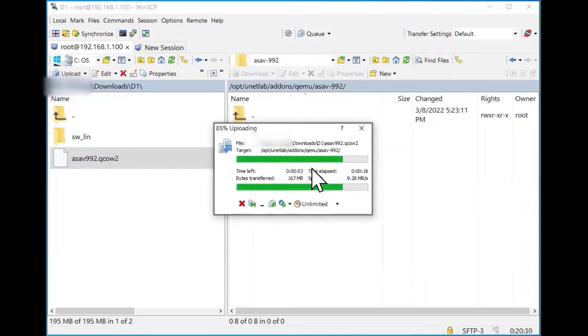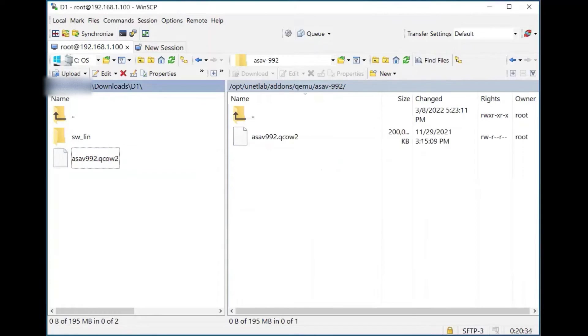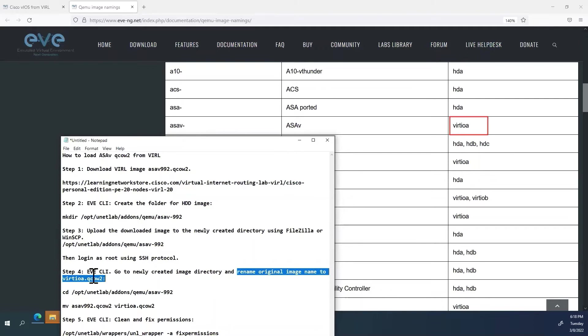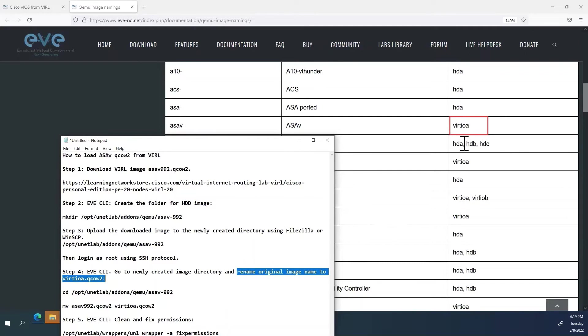Now ASA image is uploaded to ASA directory inside EVE-NG VM. Next step.